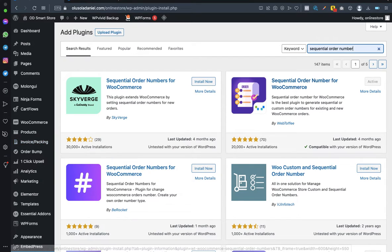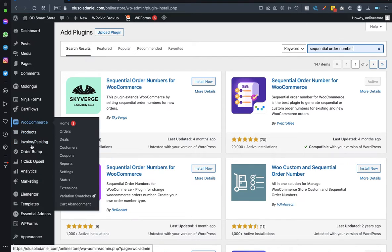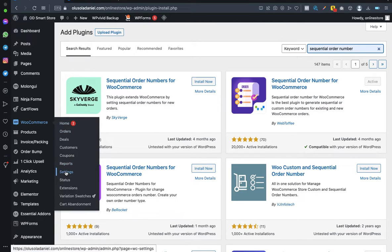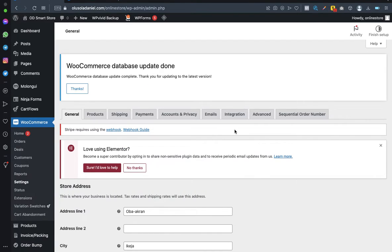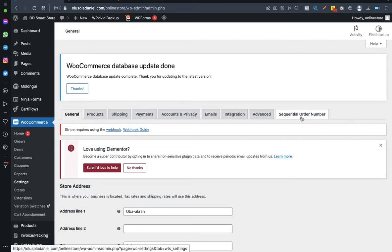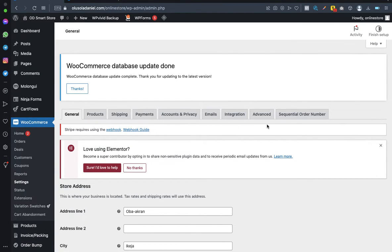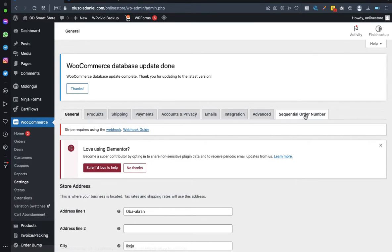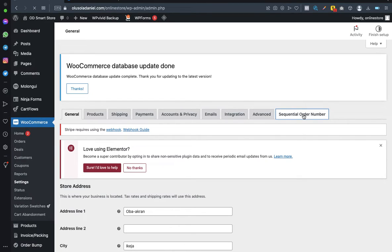Once that's done, go to WooCommerce and then Settings. Before you installed the Sequential Order Number plugin, this tab would not have been there — but now that it's installed, you'll see the tab. Click on Sequential Order Number.